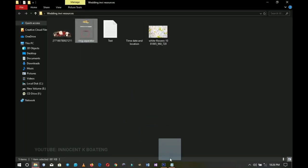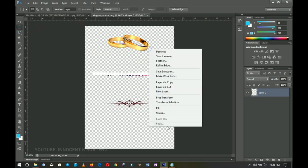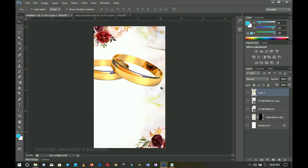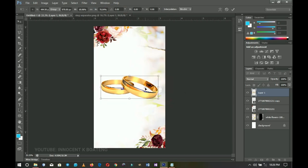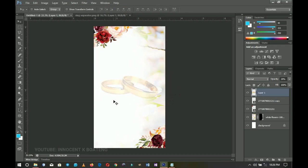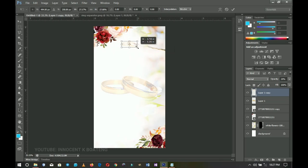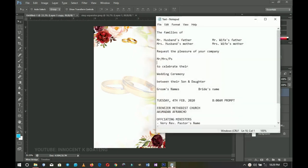I'll go to my resources and bring in the ring and ring separator — I've grouped them together. I use the Rectangular Marquee tool to select and cut them, then bring them into the main document. I press Ctrl+A to center it, Ctrl+T to transform it, then set the opacity to around 20–30%. I duplicate it with Ctrl+J, resize it smaller, and return the opacity to 100%.